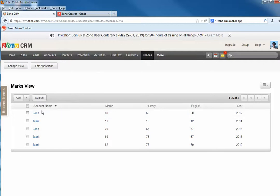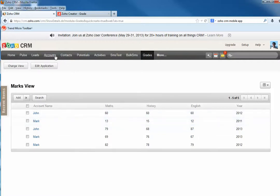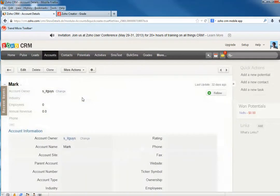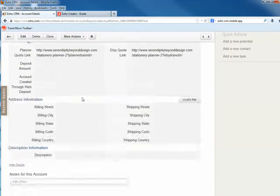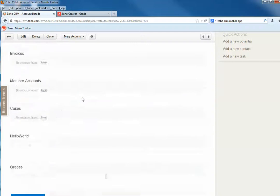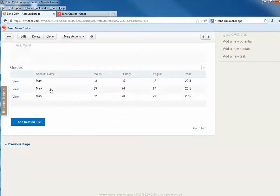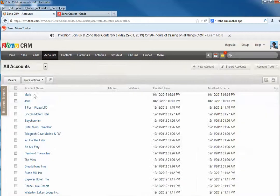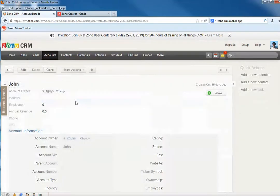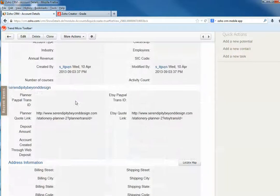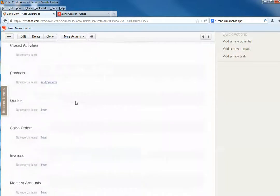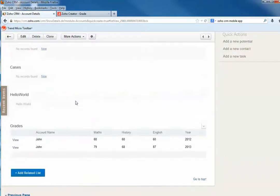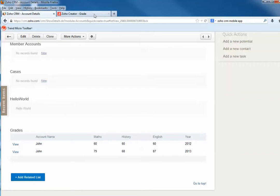we can relate the accounts, contacts, leads module, or other modules' data to those specific records. For example, in Accounts I have Mark and John. If I click this, I can show Mark and only Mark's record. If I go to John, it will show only John's record.